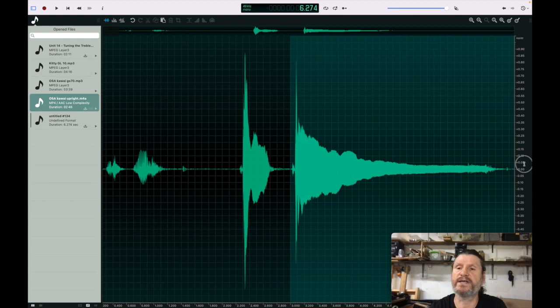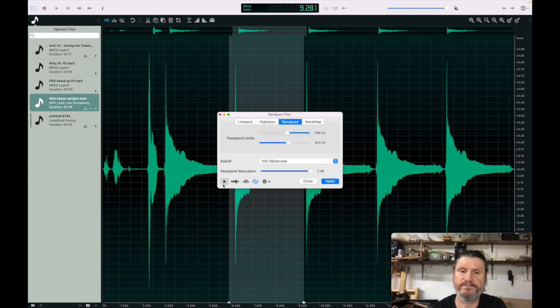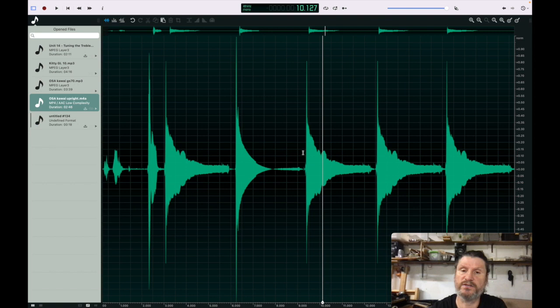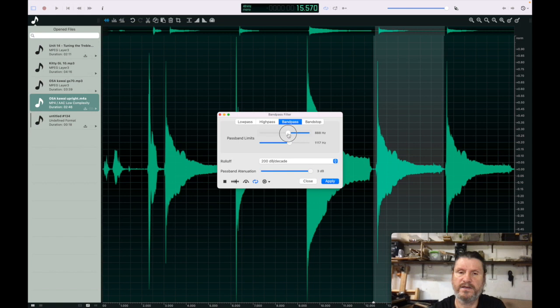We're going to take this unison here and copy it and filter the first four partials. You do effects, filter, band pass filter, and then you just use these sliders. The second partial is the octave above, slide to the octave. Third partial. The fourth partial back to the octave.